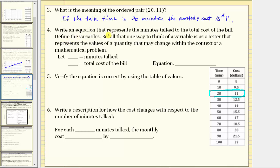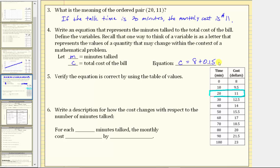Write an equation representing minutes talked to total cost of the bill. A variable is a letter representing the values of a quantity that may change. Define variable m as the minutes talked and variable c as the total cost. Because the company charges $8 per month plus 15 cents per minute, the equation is c = 8 + 0.15m.